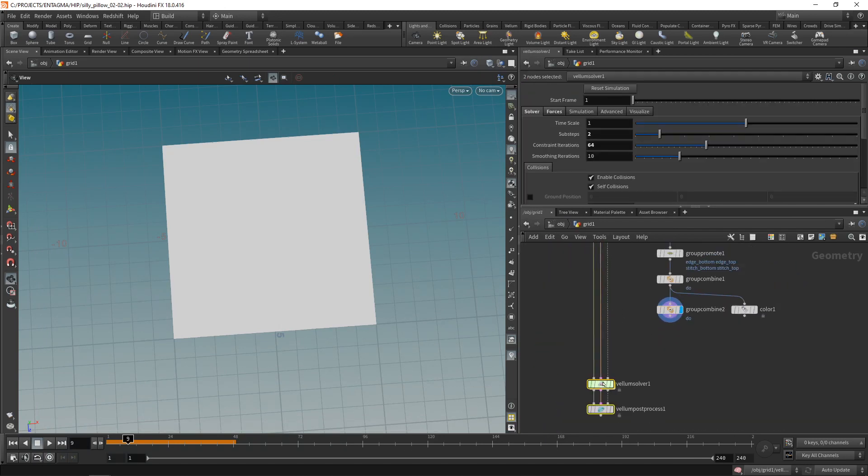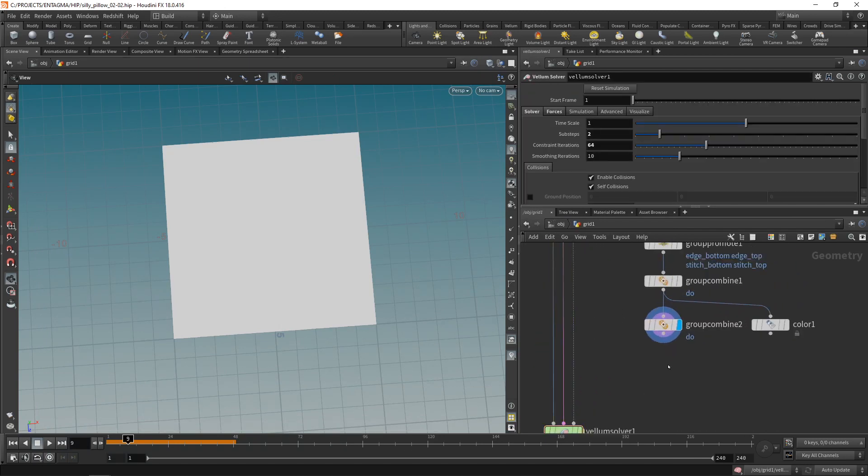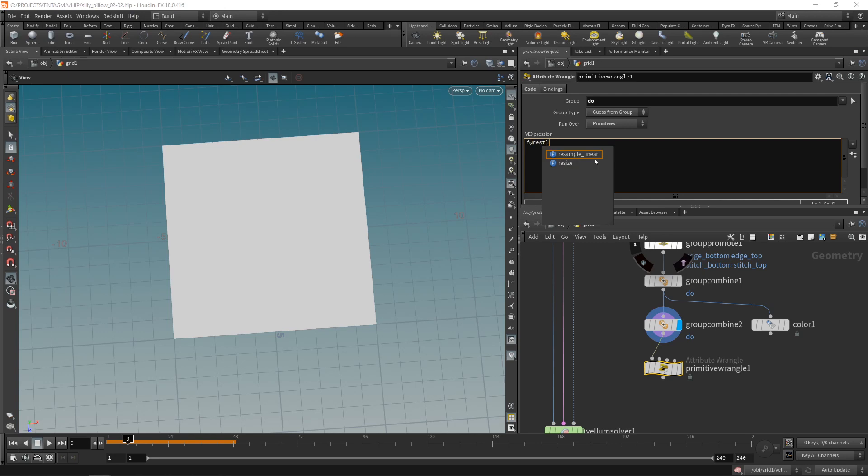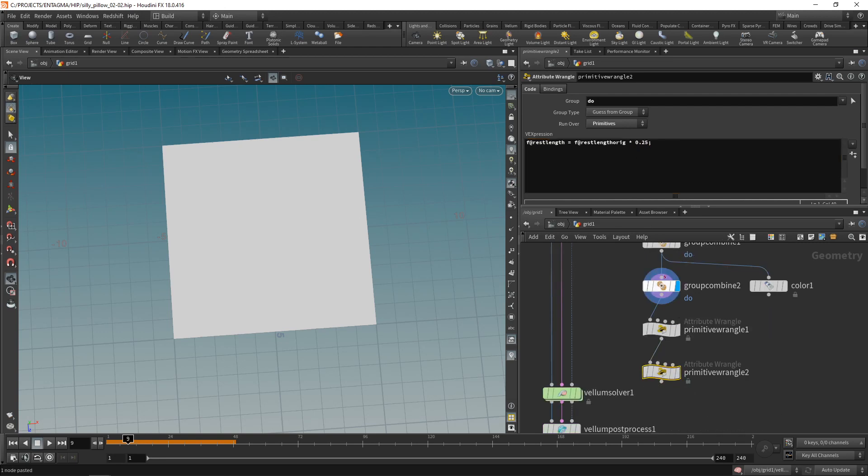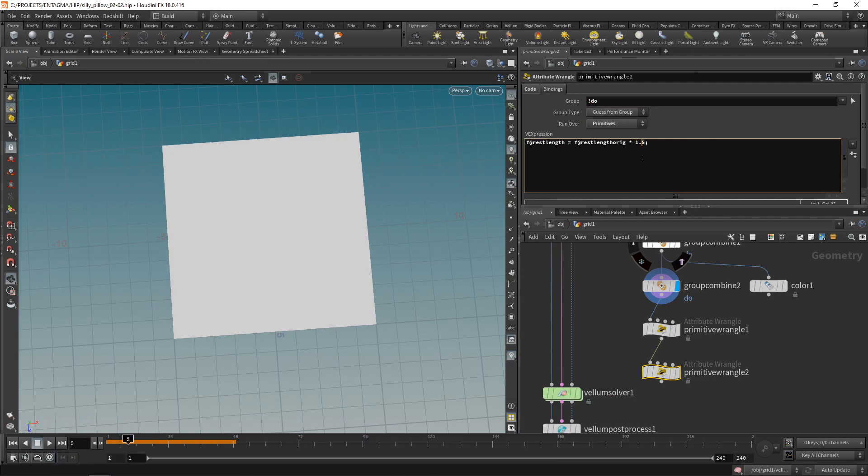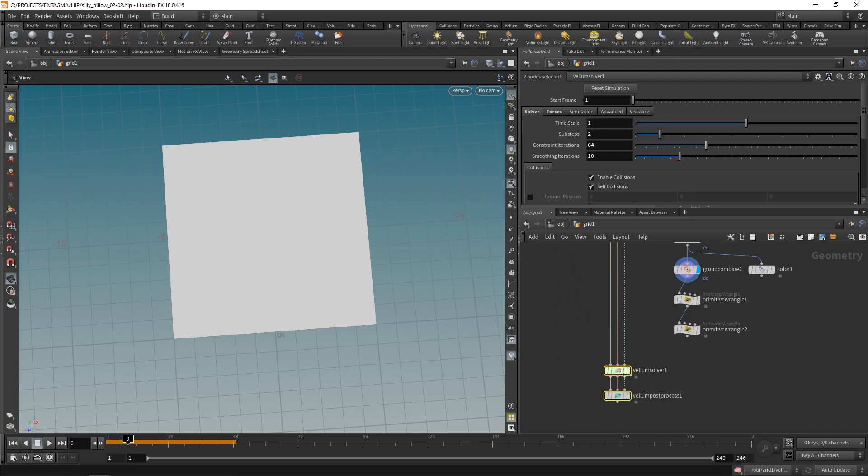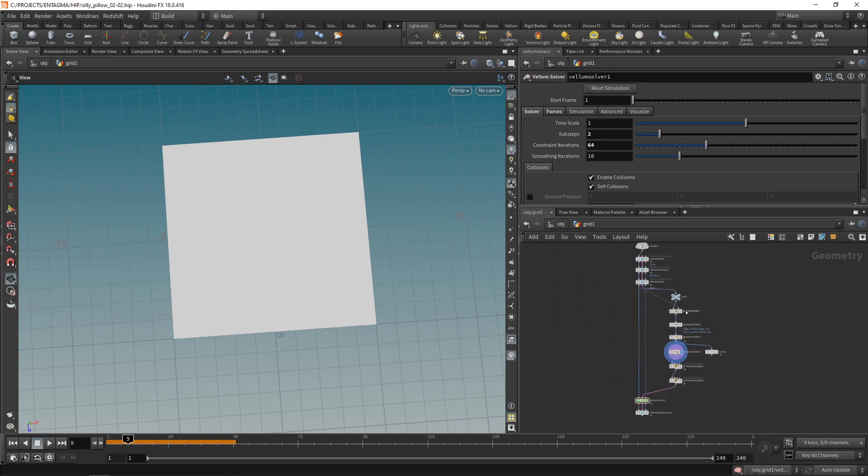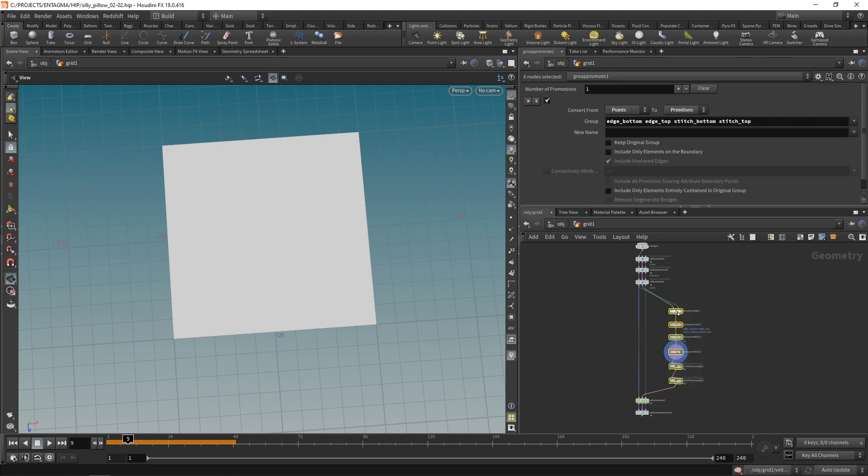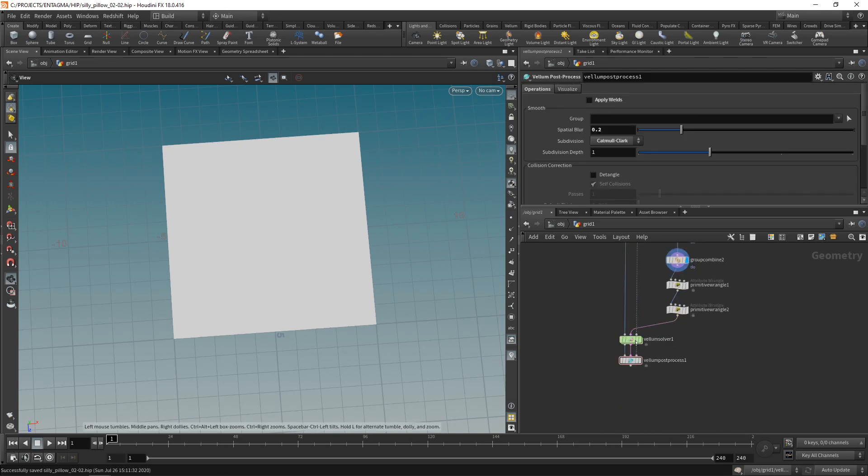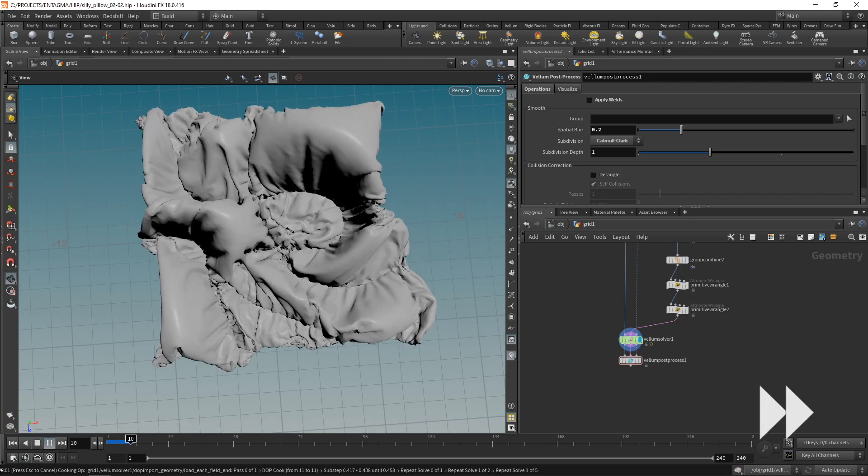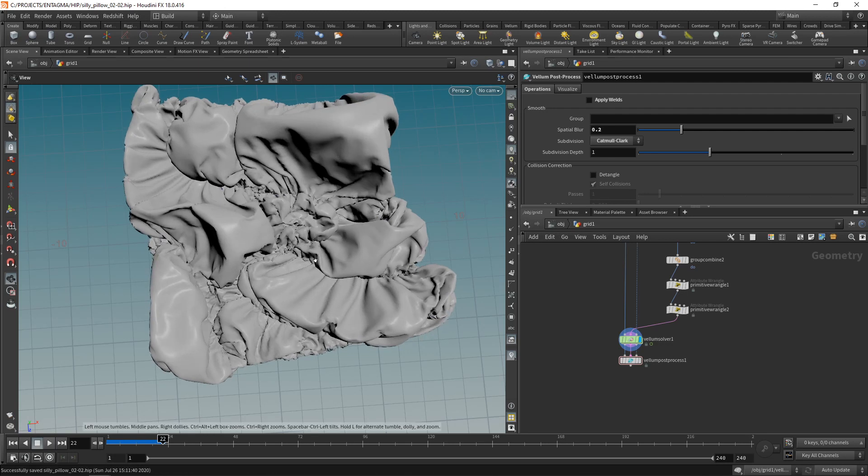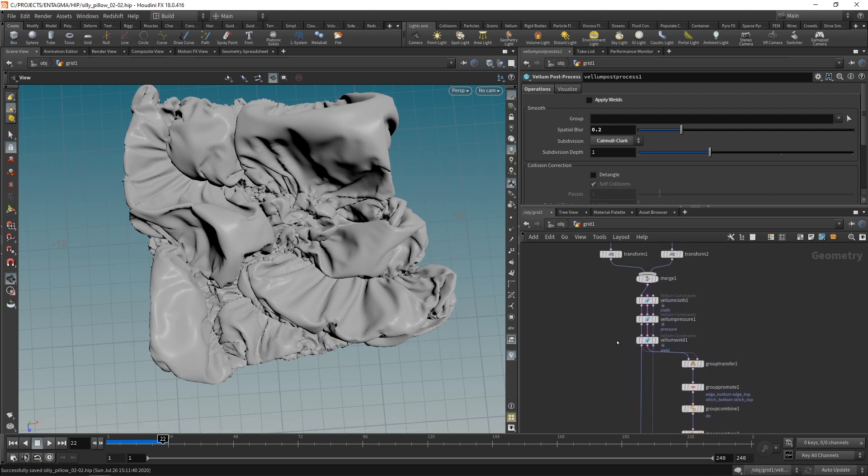Let's finally set the rest length scales on our do group and on the rest of the geometry using two primitive wrangles. One which I'll run over the do group setting the rest length equal to the original rest length times 0.25, so they contract quite a bit to only a quarter of the original length. Let's copy this node and paste it and set this to run over everything but the do group and multiply their rest length times 1.5. Finally wire these constraints into our vellum solver. That's what we built. Let's save this, reset, highlight our vellum solver and simulate this.